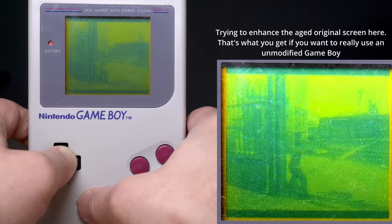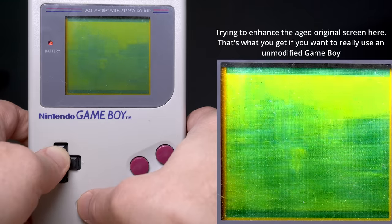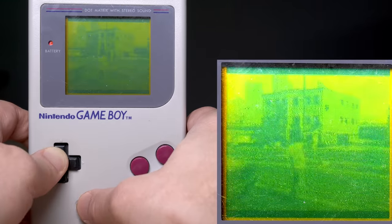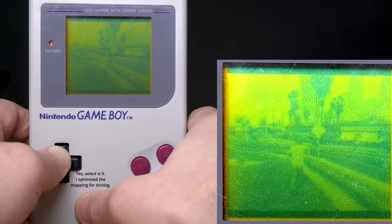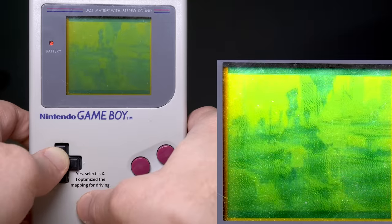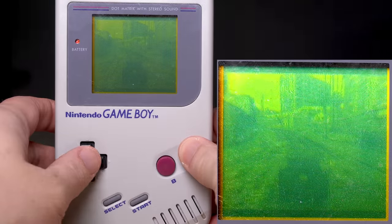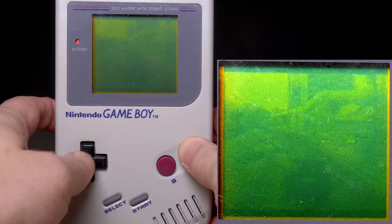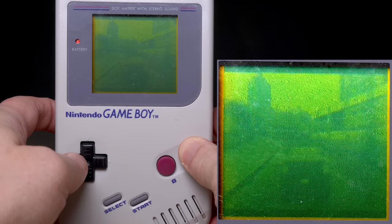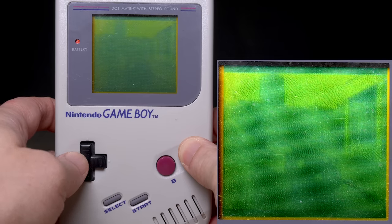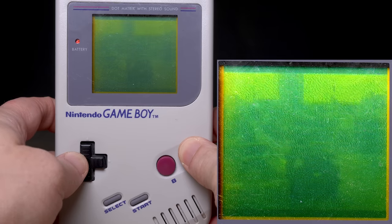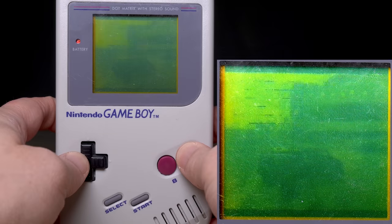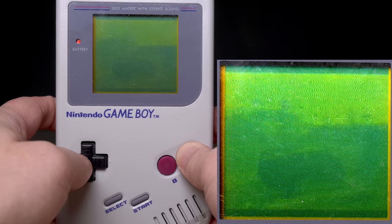To avoid misunderstandings, let me clarify what you just saw. I am playing GTA 5 on the Game Boy, but it's not running on the Game Boy. The game is rendered on my PlayStation and streamed to the Game Boy via Wi-Fi. Conversely, if I press a button on the Game Boy, the input is sent back to the PlayStation so I can control the game.